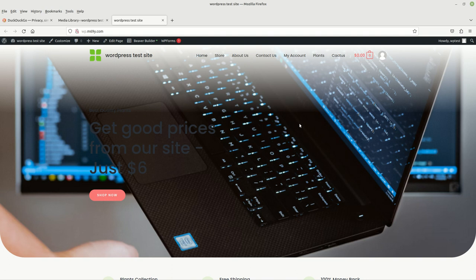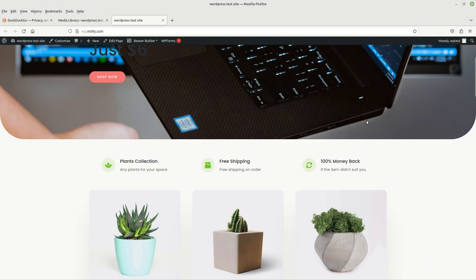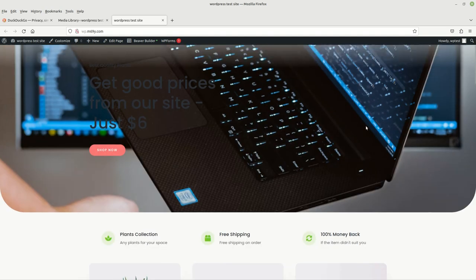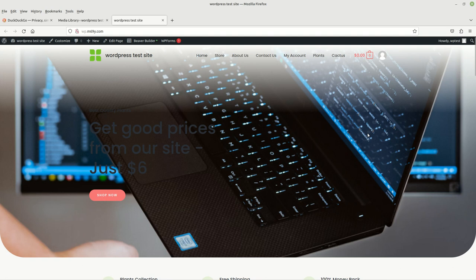It required no coding, no knowledge of programming whatsoever - no CSS, no HTML, no JavaScript. It was just simple point and click, and it's just as simple as that.